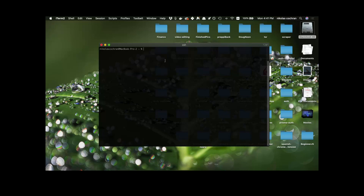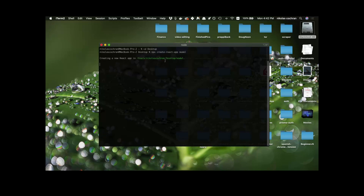Open up your terminal. I'm going to cd into my desktop, but wherever you want to keep that is fine. cd into that folder and then we're just going to run npx create-react-app and I'm going to call this modal. Once this is all downloaded and going, we'll get going.